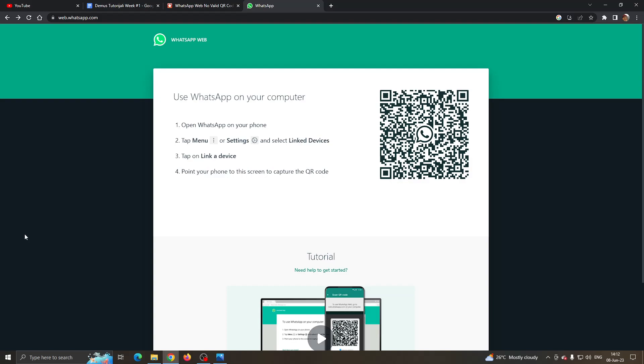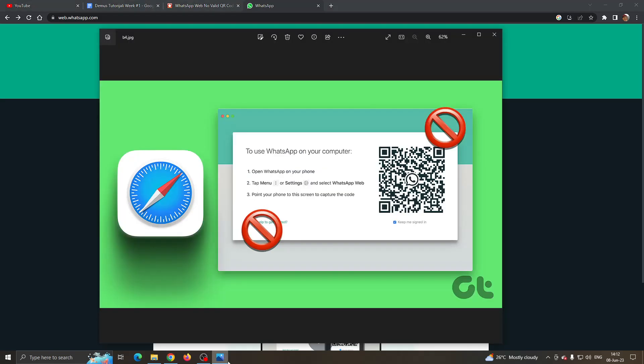Hey everybody, what's up and welcome back to today's video. Today I'm going to show you what to do if WhatsApp Web isn't working for you. If for some reason you cannot use WhatsApp Web on your computer and you keep getting an error like this one, then I'm going to go through the steps you need to take to get rid of the error and fix it yourself.